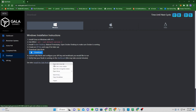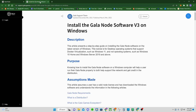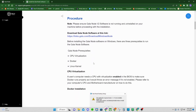Right-click and open 'Install the Gala Node Software v3 on Windows.' It'll open up another page — this is the written article from the team, which is helpful. The very first thing it says: please ensure Gala Node v2 software is not running and is uninstalled, so uninstall it if you have version 2.